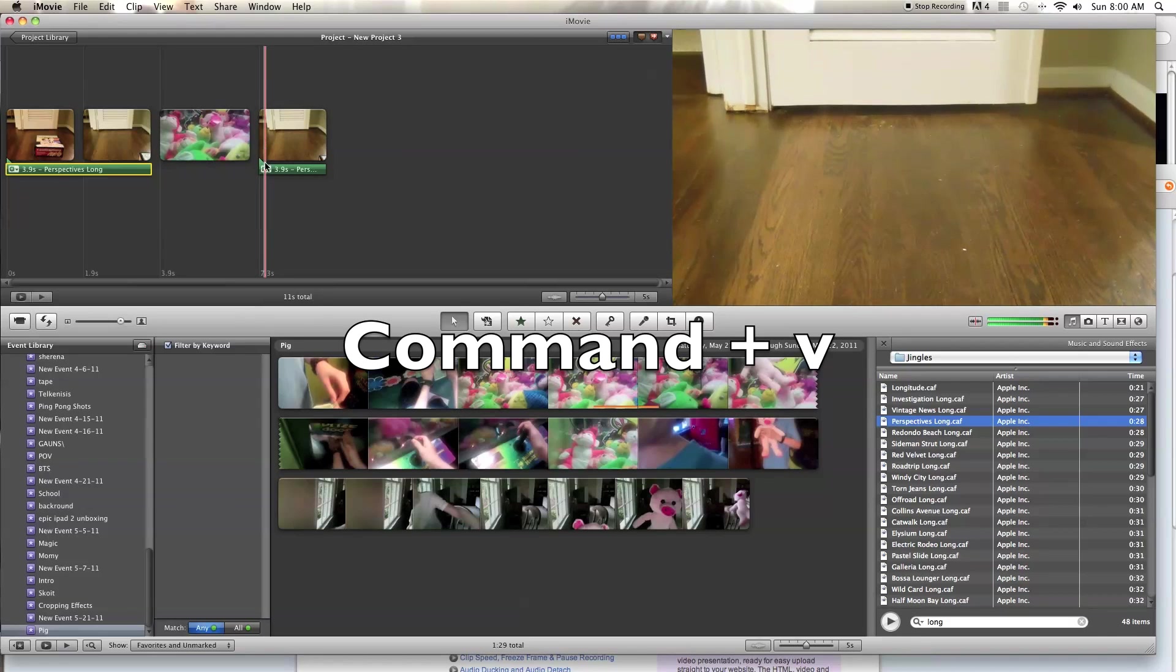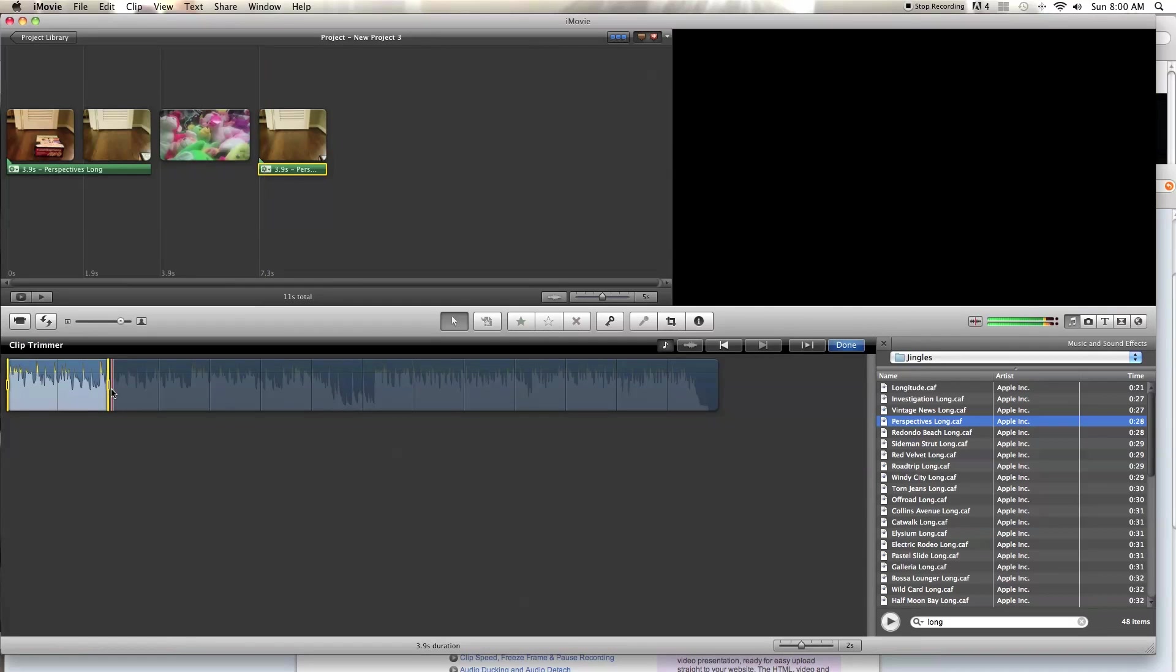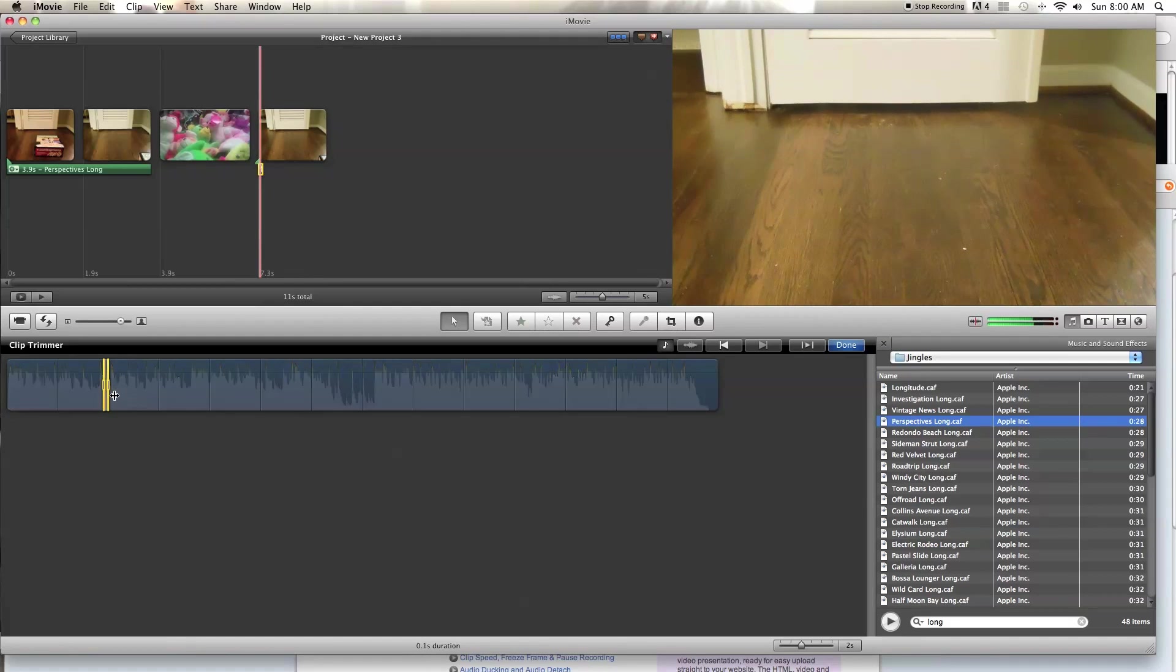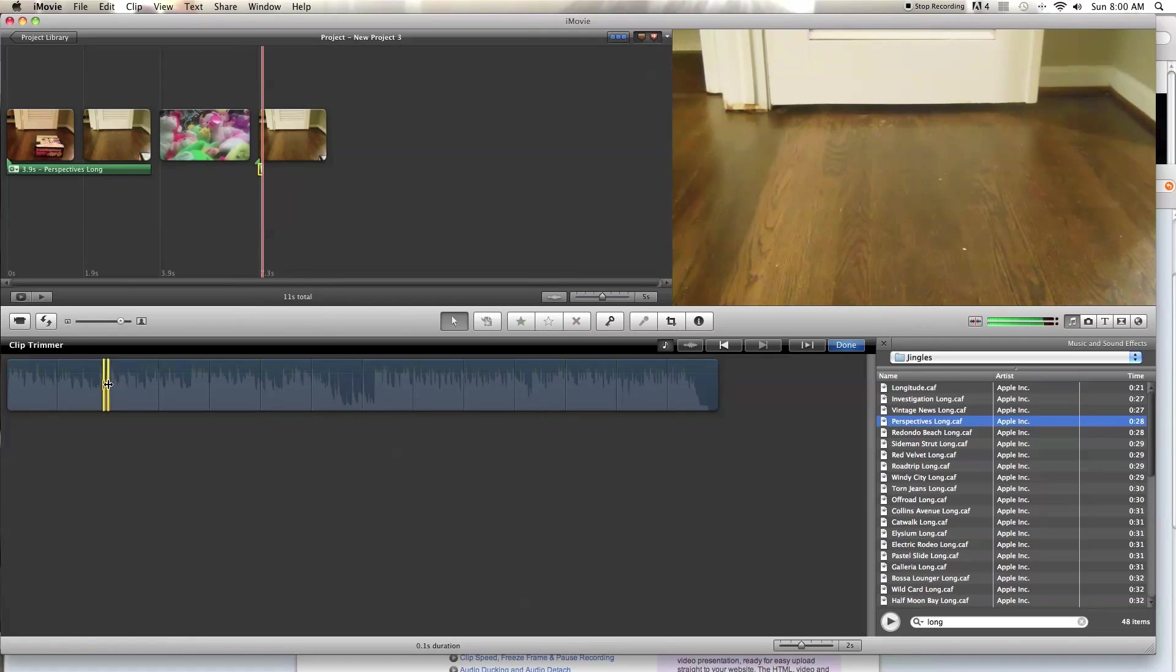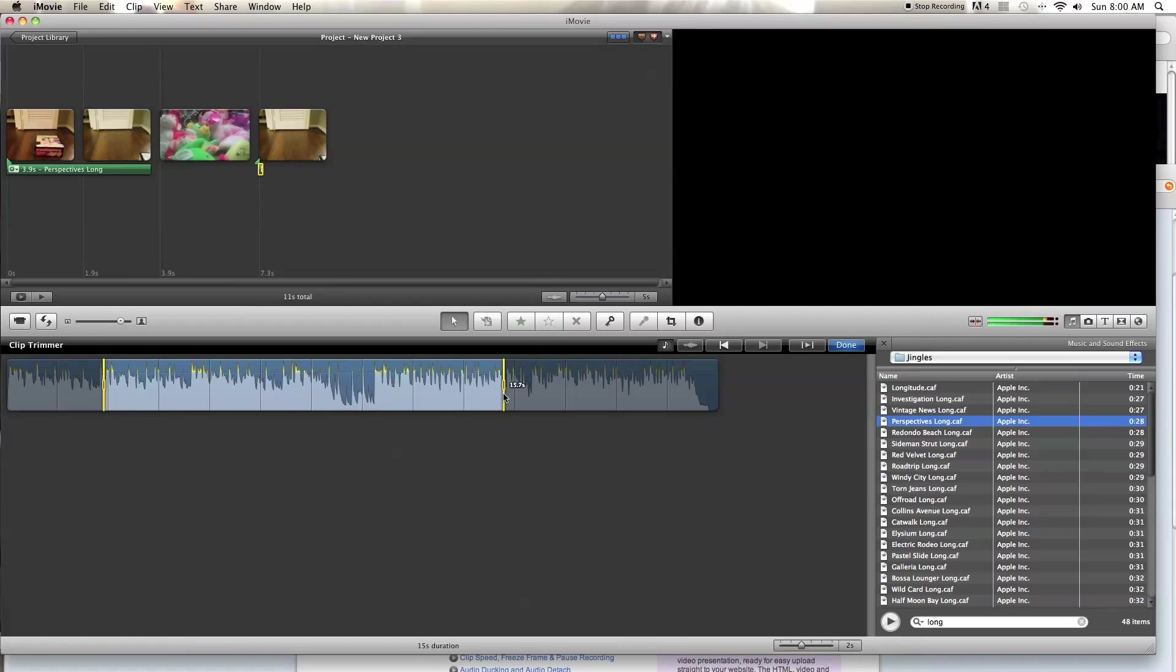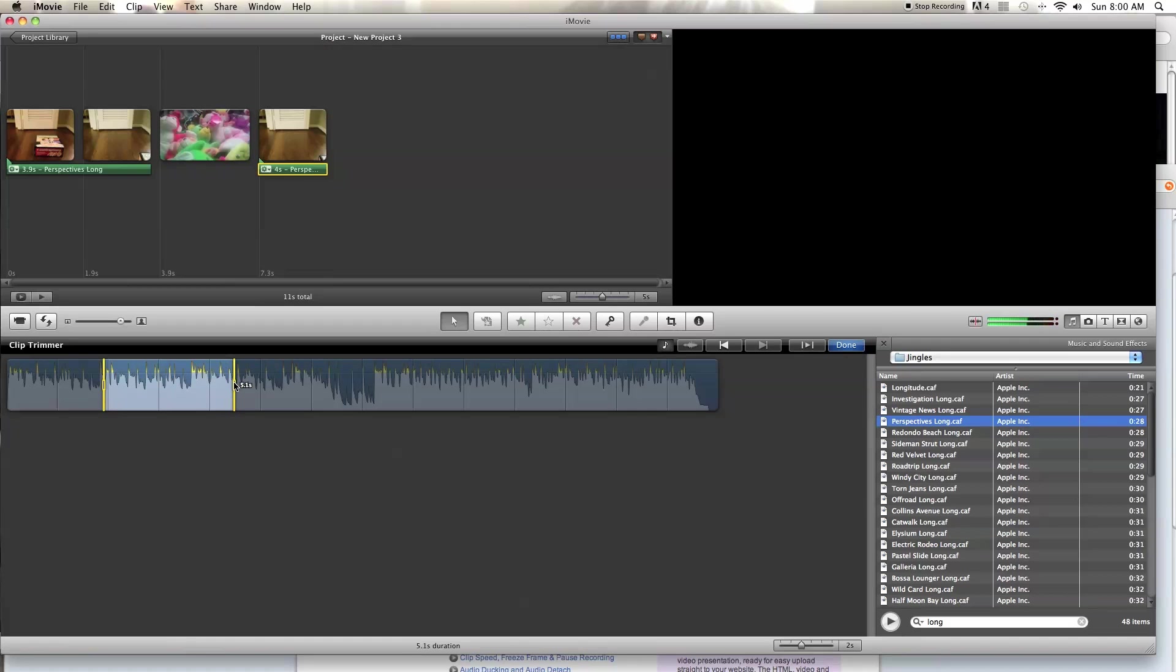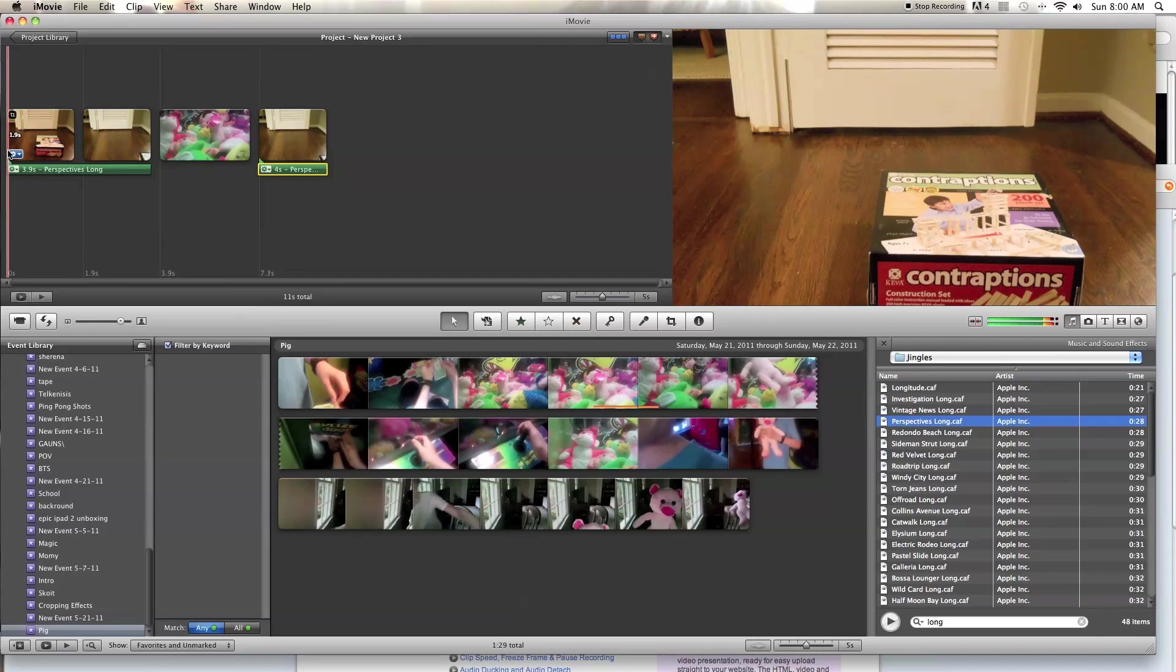So now you're going to do the same thing. Hit the clip trimmer. And now you have this, but what you want to do is drag this bar all the way over here, because that's where it would start. It's kind of hard to explain. And then drag this one to the rest of the song, or however you want to make it. So then you click done.